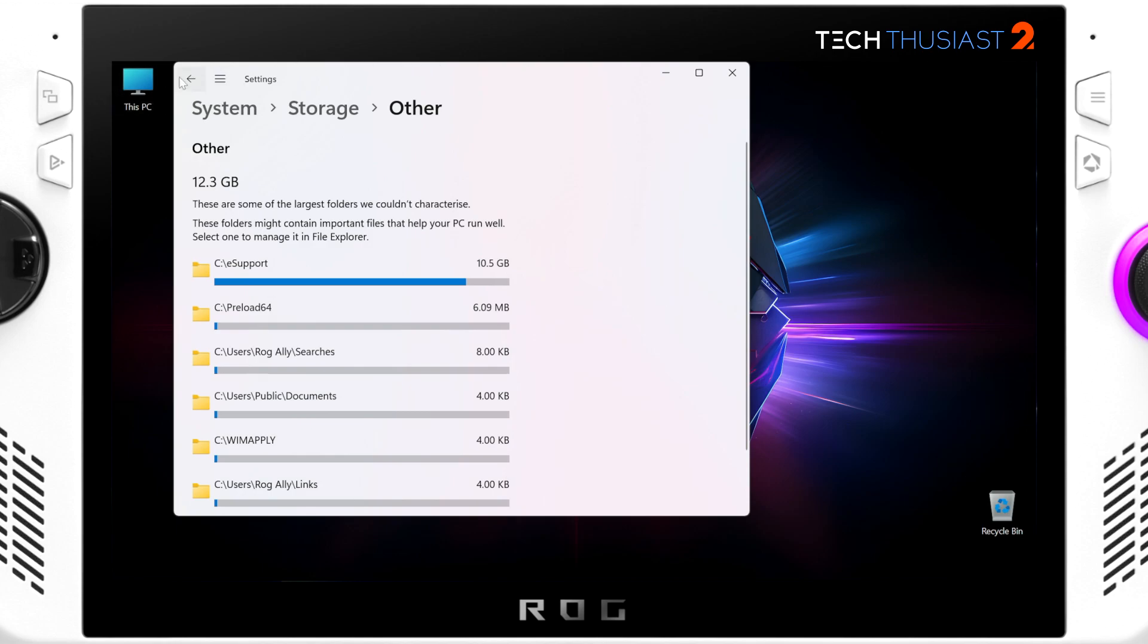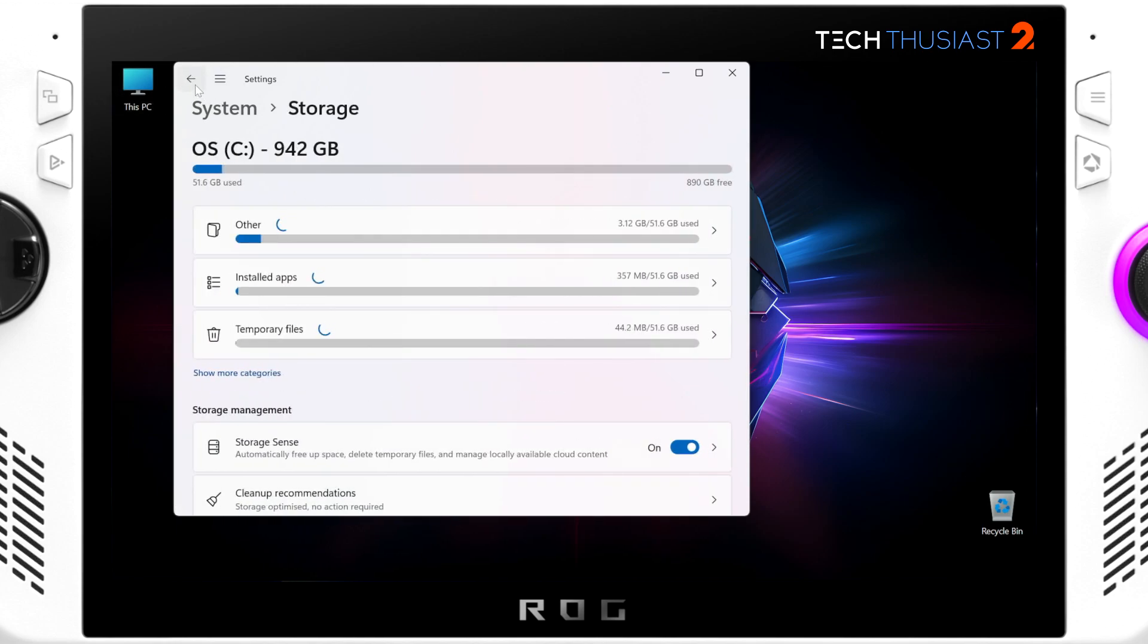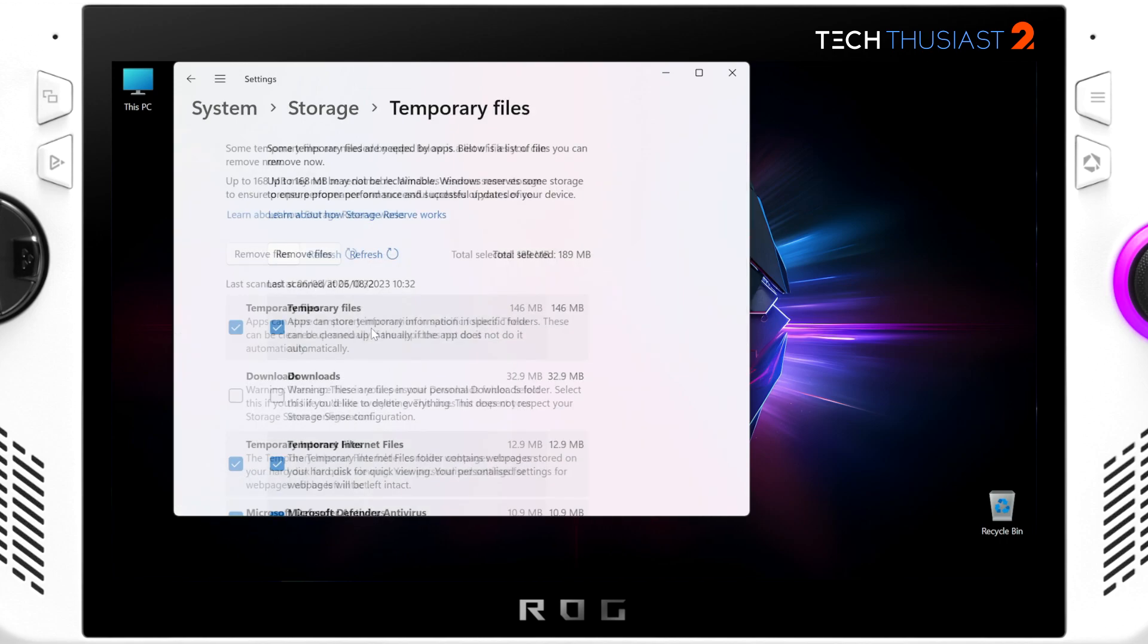So I'm just going to go back and as you can see on the top right it now says 890 gigabytes free. Now the installed apps is on the top having the bigger size and Other has shrunk as you can see.